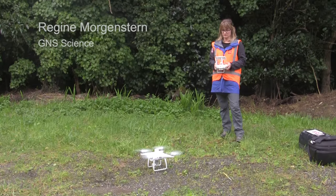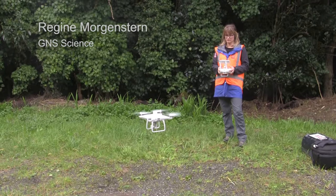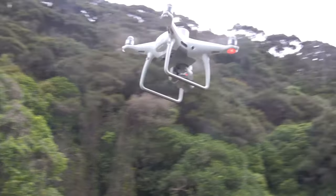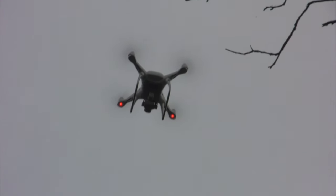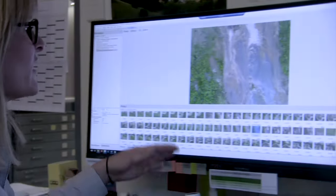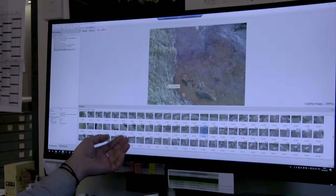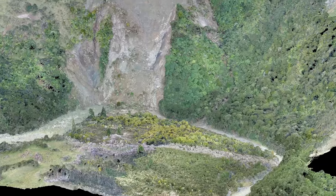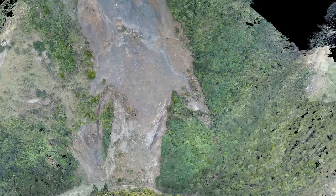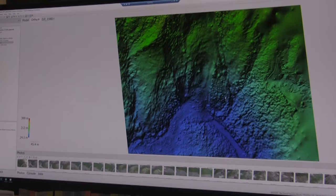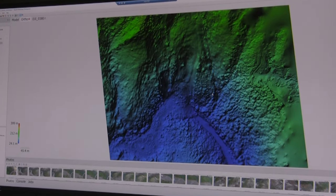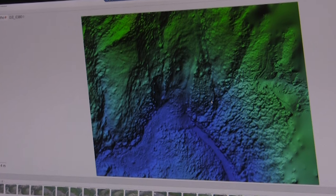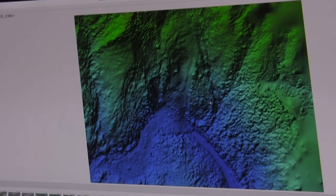During a GeoNet landslide response, we can use unmanned aerial vehicles or drones to rapidly collect lots of high-resolution images of the entire area affected by the landslide and the dam. On the screen here we can see all the hundreds of photos we took out in the field with the UAV, and these then get stitched together into one mega photo covering the entire area. This is what we call a digital surface model, which quantifies that information so we can compare it with what the landscape used to look like before the landslide happened.